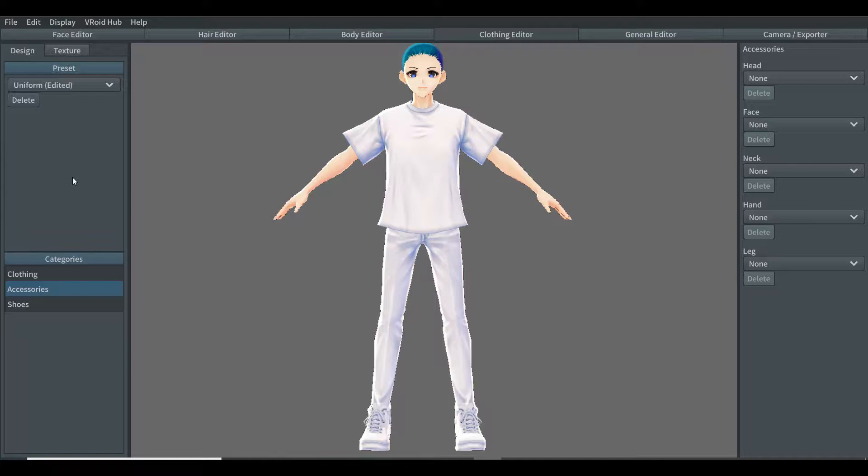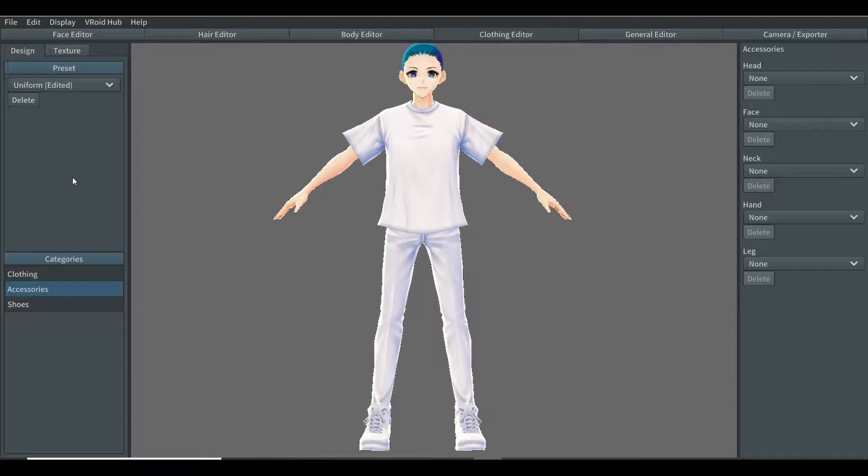Hello YouTube, I'm Zion, you're in Galactic View. Today's video will be a tutorial of Veroid.